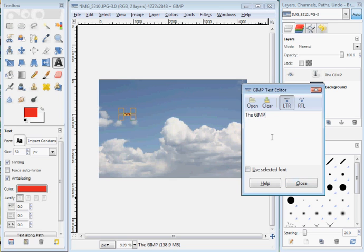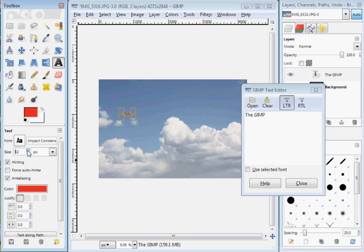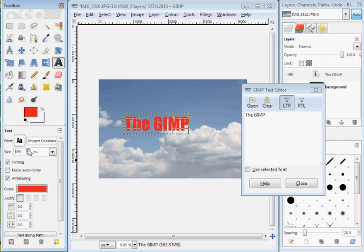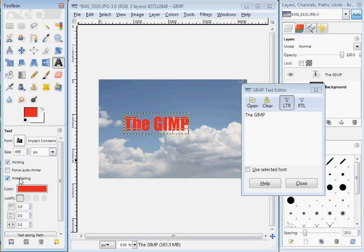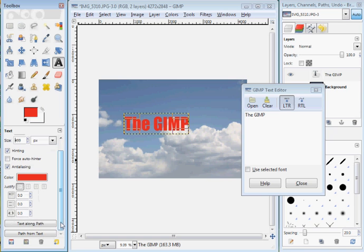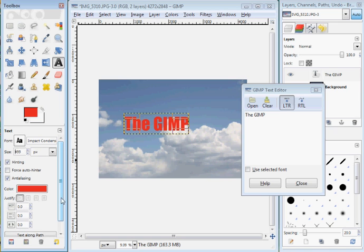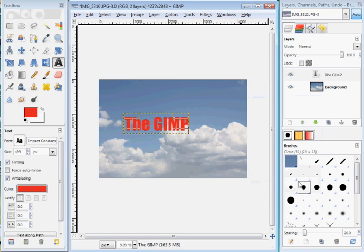And notice that the font is kind of small here, so let's up the size. See if we can get it to be, there we go, 499 pixels. Hinting. That's cool. Got some stuff here. That's fine. Close, and there's my text.